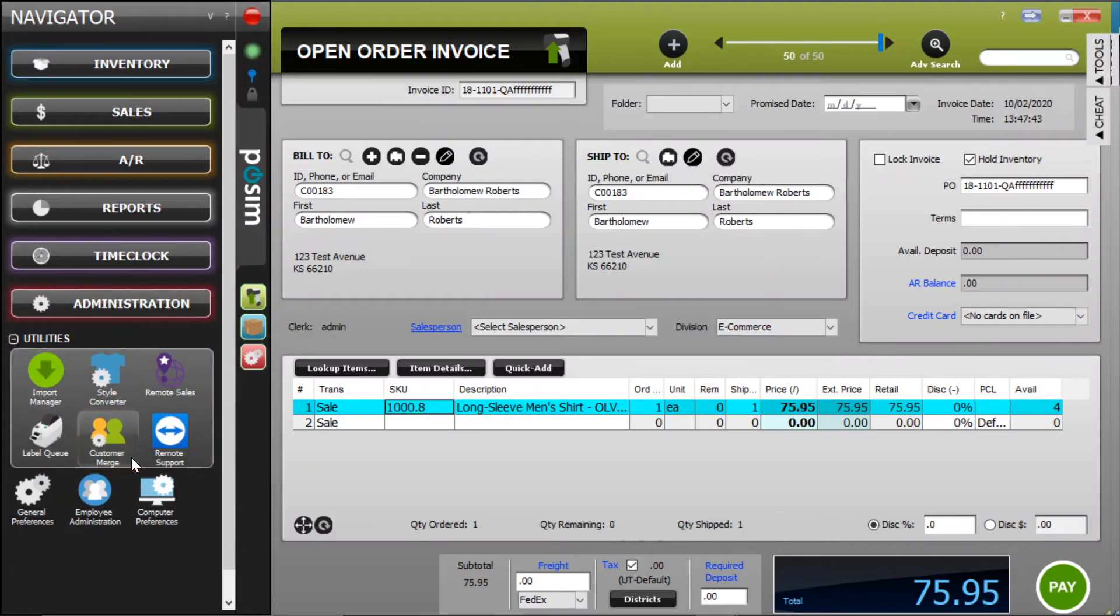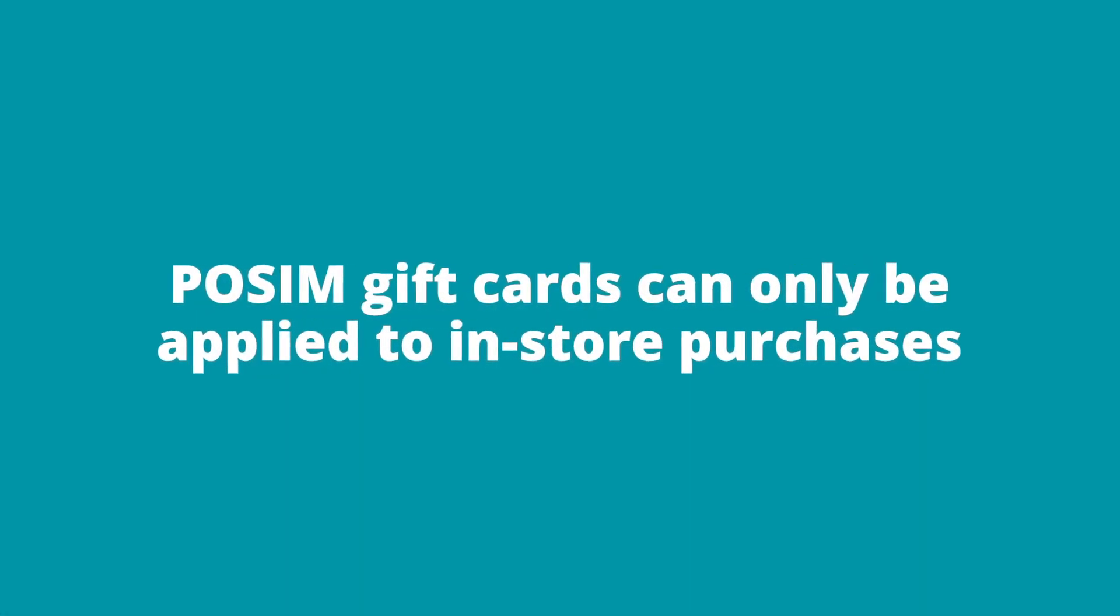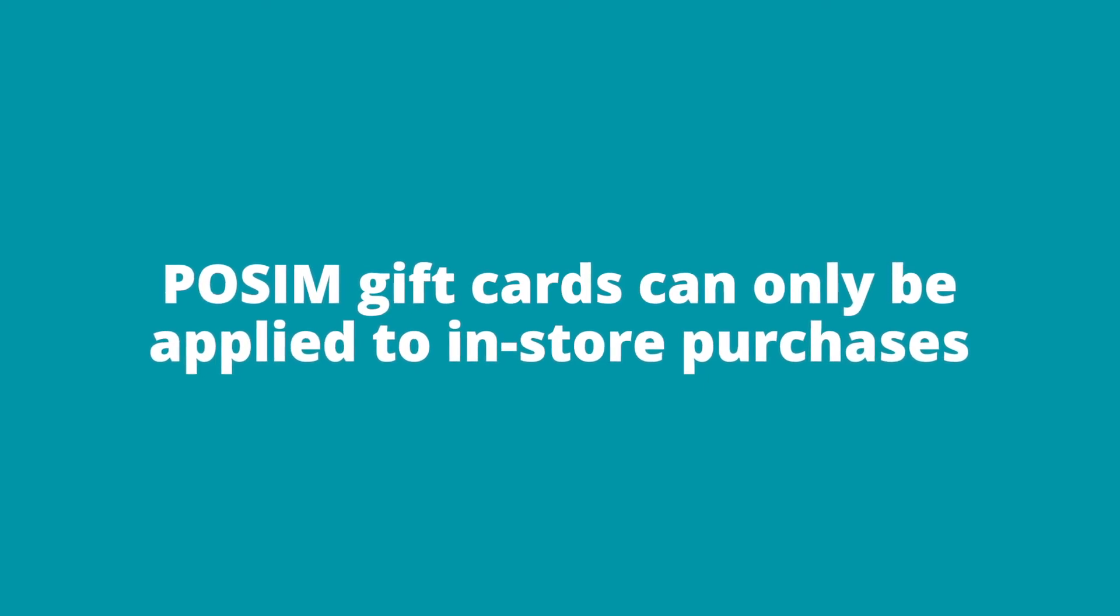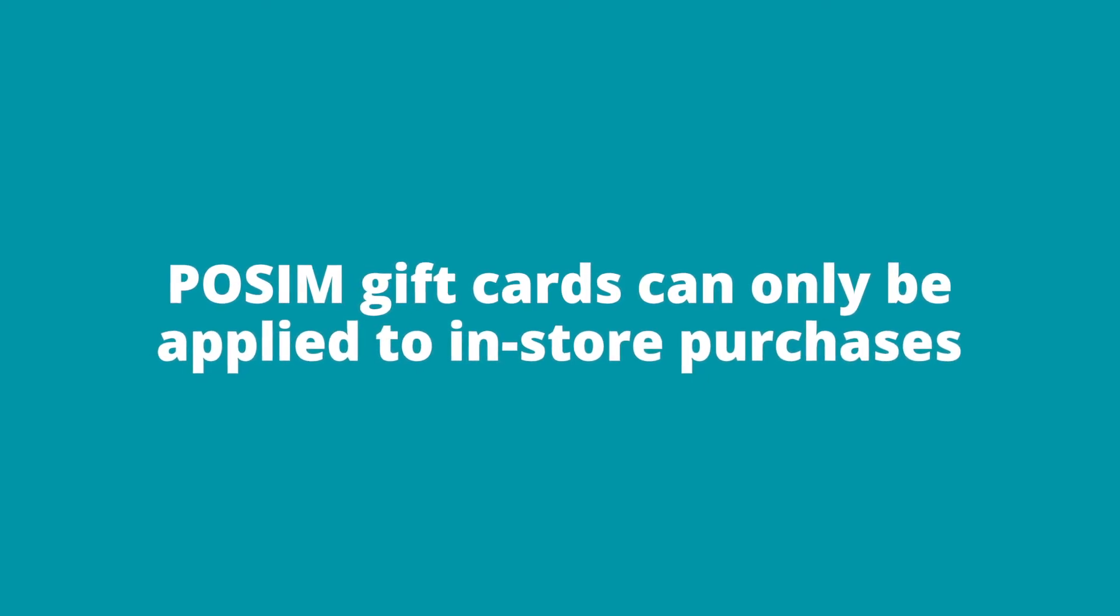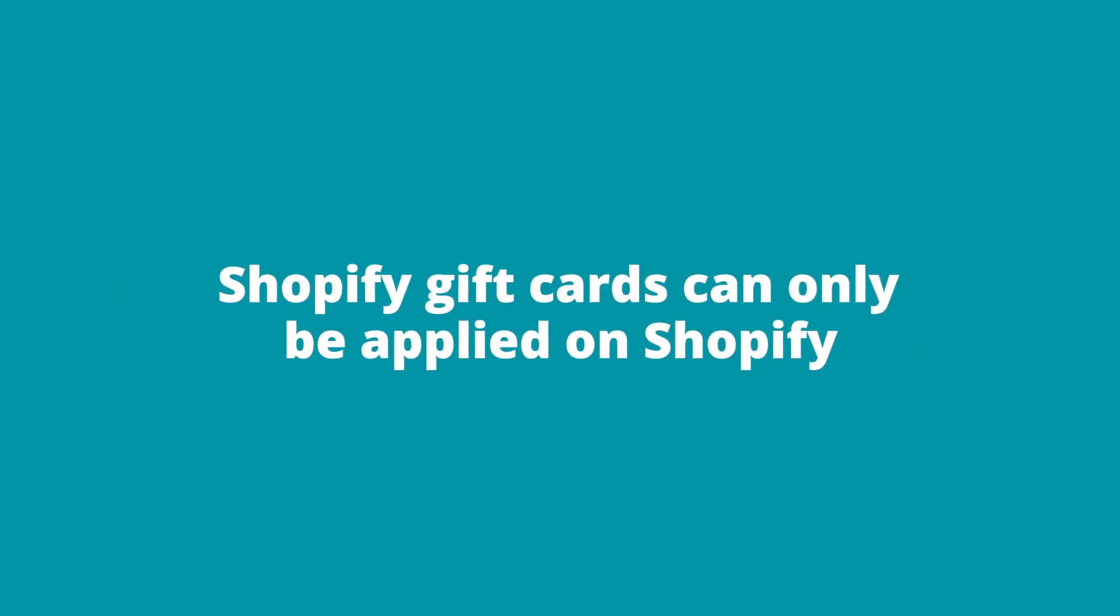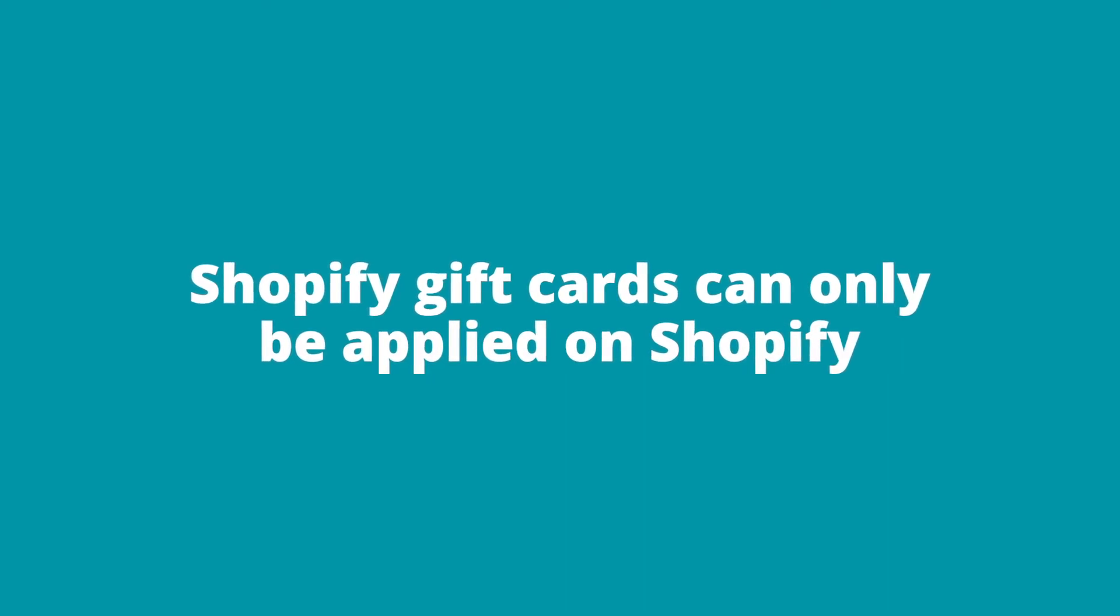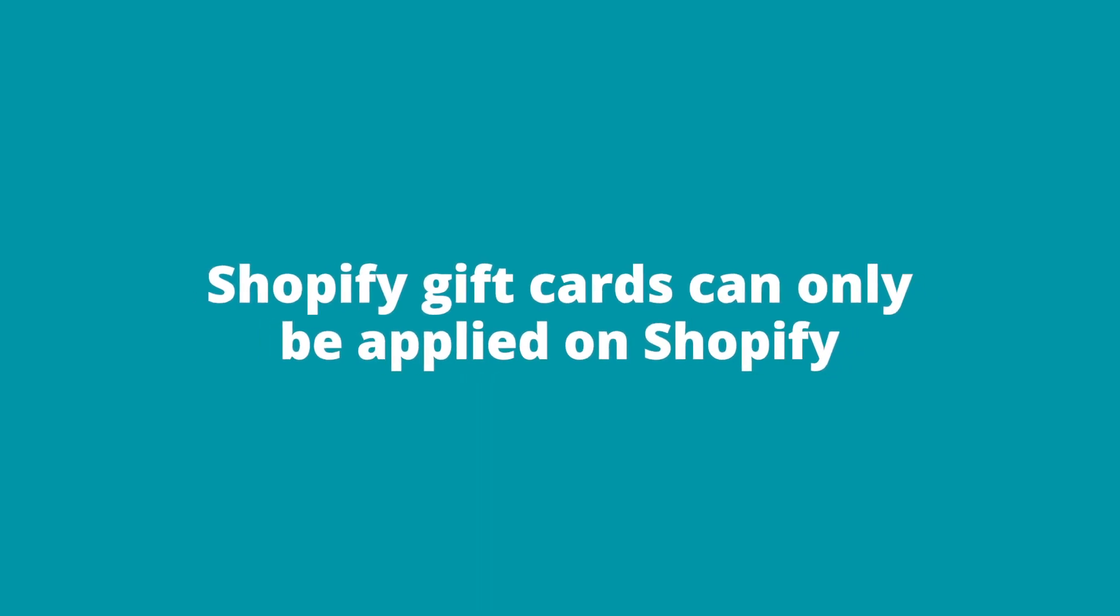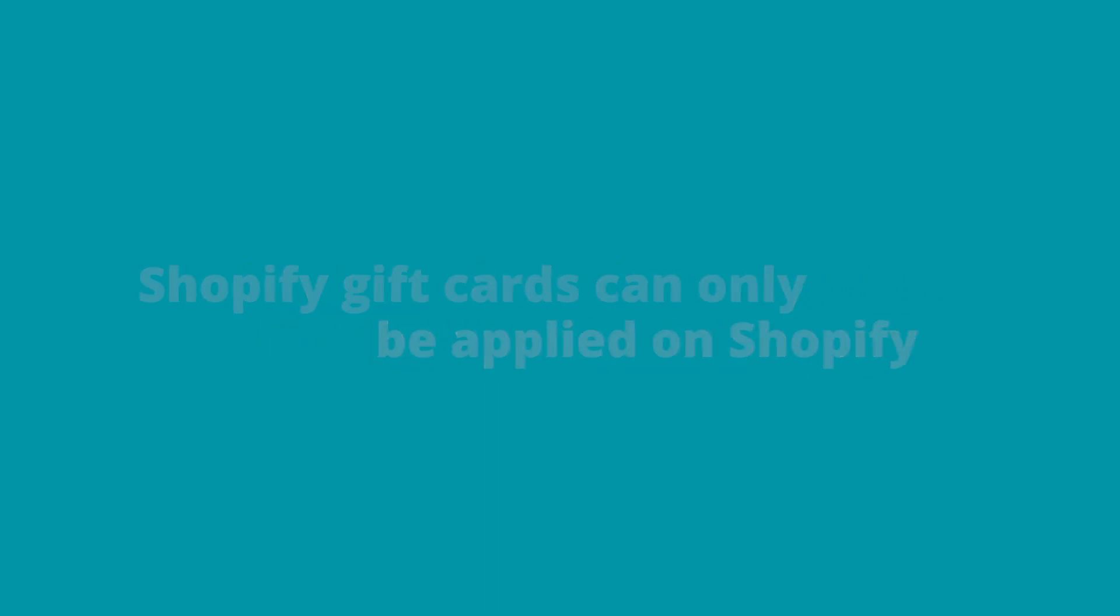Before we dive deeper into how Possum and Shopify interact, we want to point out that Possum gift cards can only be applied to in-store purchases. Likewise, Shopify gift cards can only be applied on Shopify. The balances do not currently interact at this time.